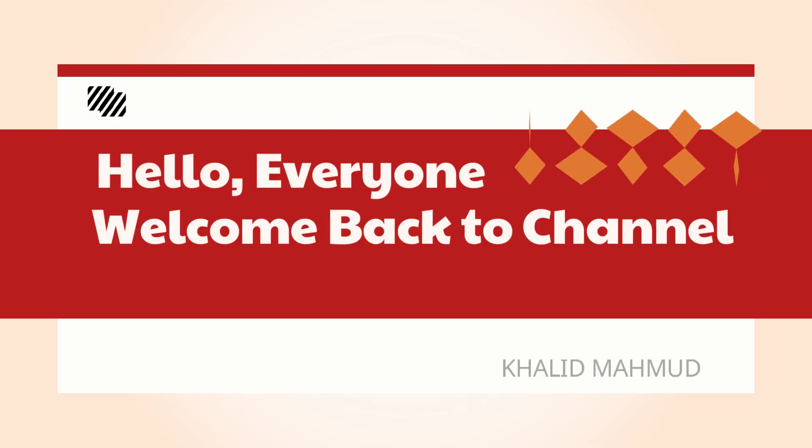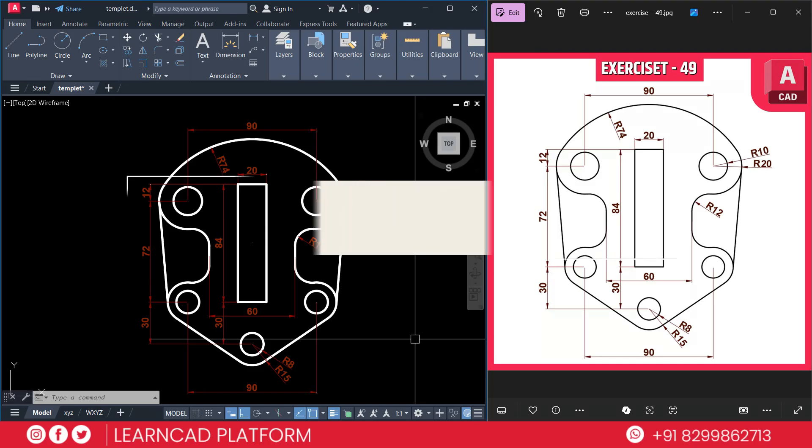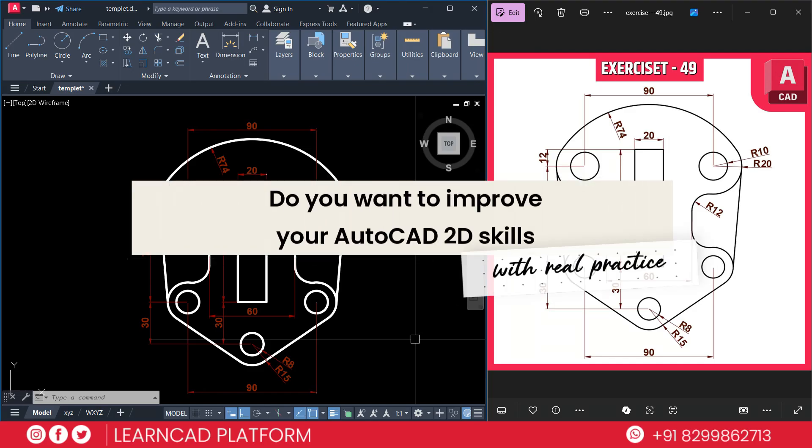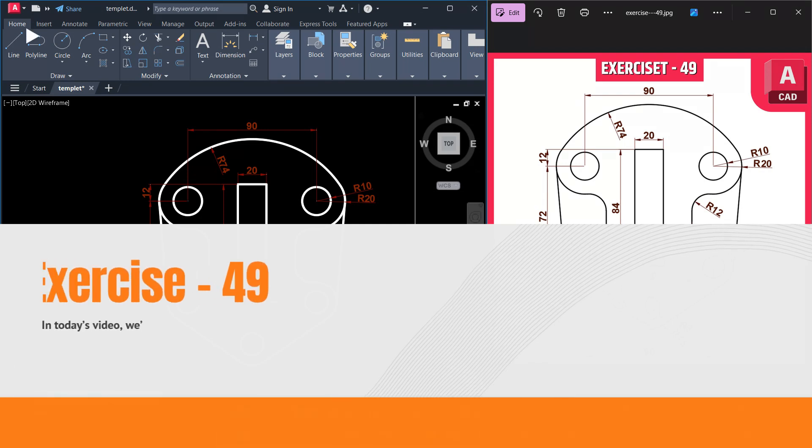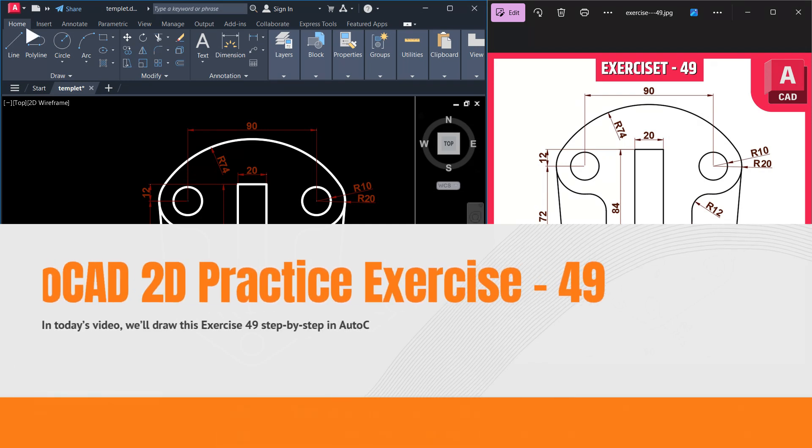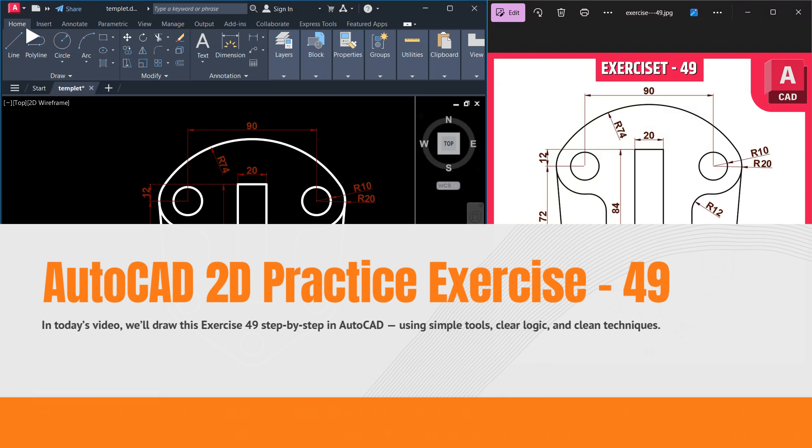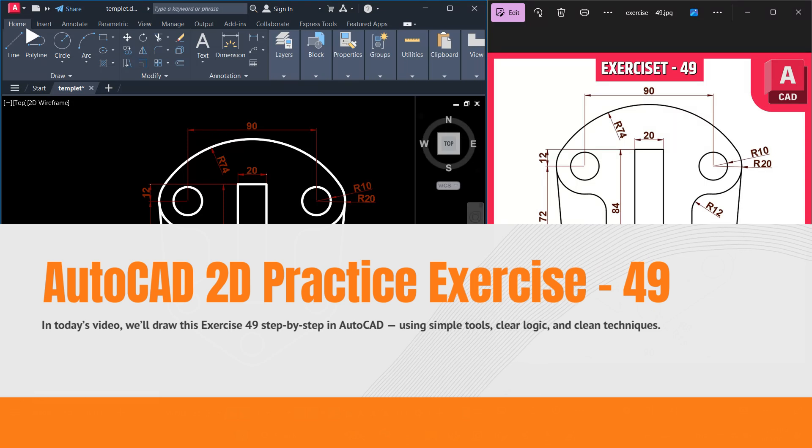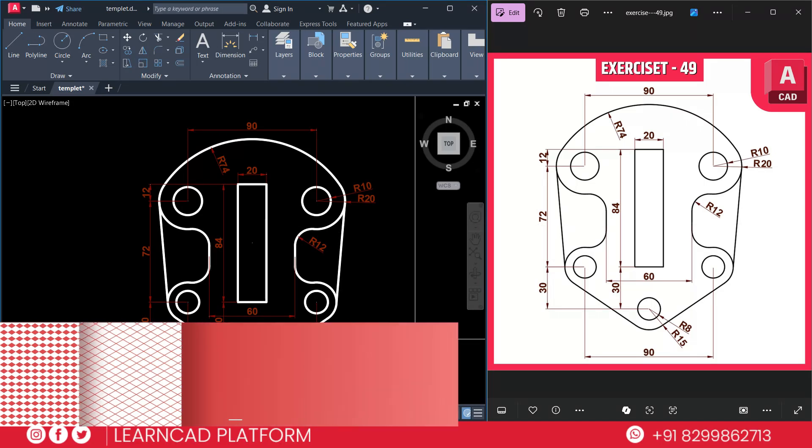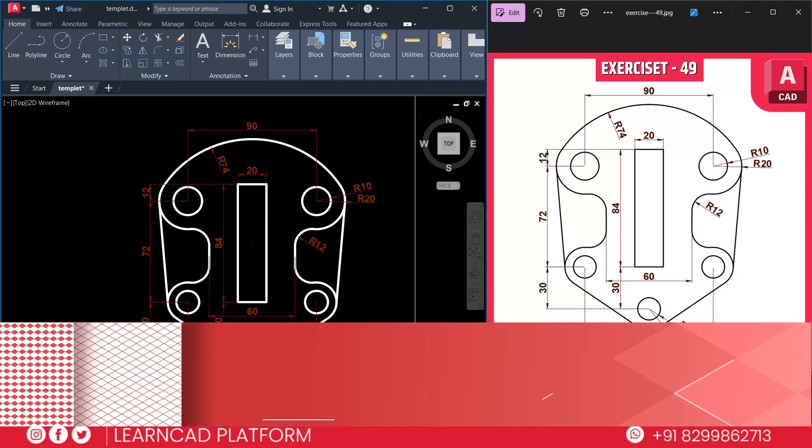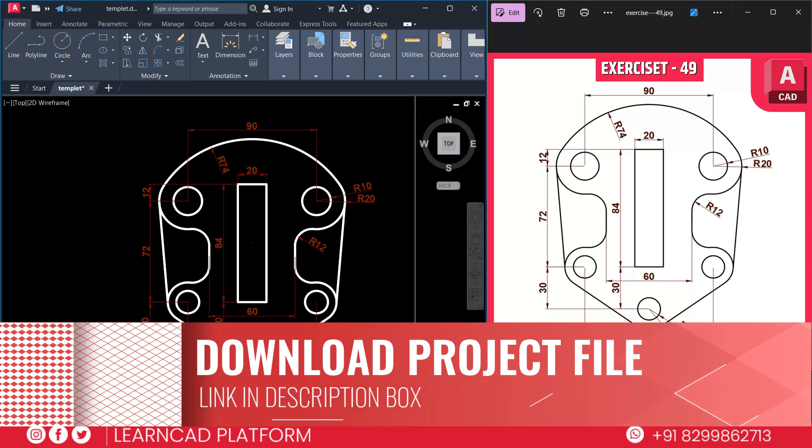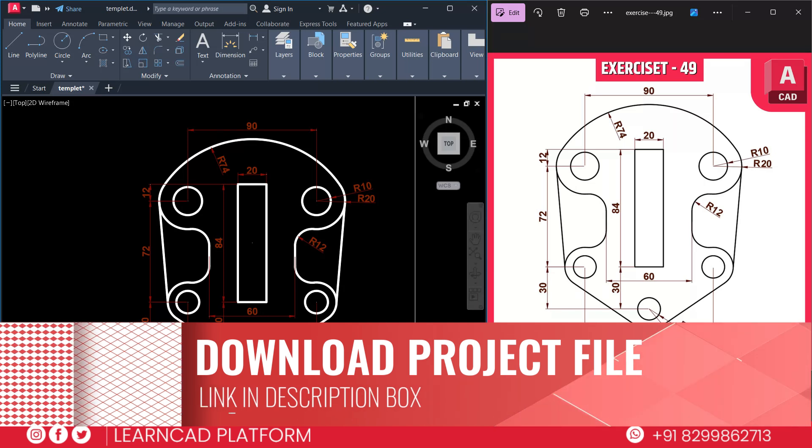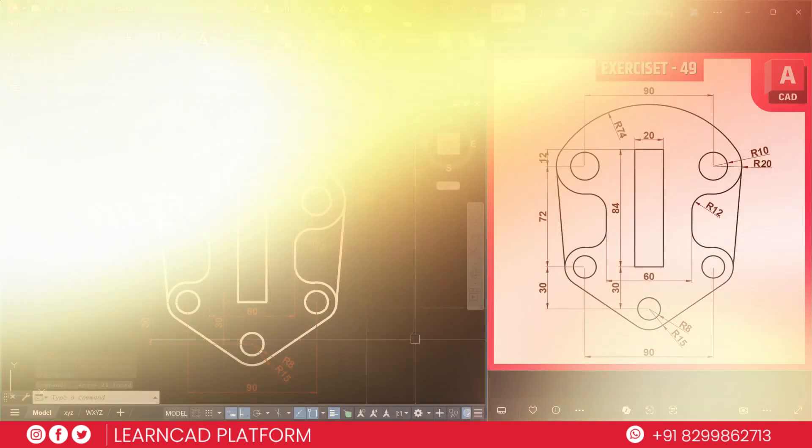Hello everyone, welcome back to our YouTube channel. This is Khalid Mahmoud, your online trainer. Do you want to improve your AutoCAD today's skill with real practice? In today's video, we will draw this exercise 49 step-by-step in AutoCAD using just a simple tool, clear logic, and clean techniques. Perfect for beginners and engineering students. And yes, the project file is available in the description, so you can download and practice along with me. Let's get started.